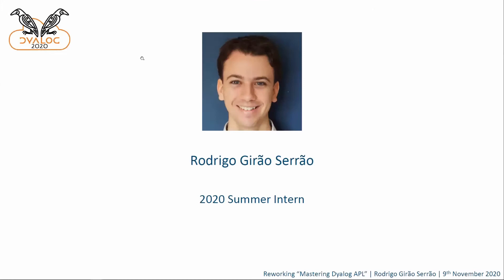Adam abstained from saying my name because in Portuguese it sounds weird. I'm Rodrigo Girão-Serrão. I was a summer intern at Dyalog this summer and I would like to thank Dyalog for trusting me because we never met in person, but as the world changes, I guess these things also change and thank you for inviting me here today.